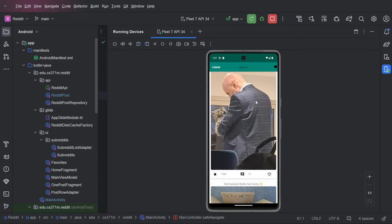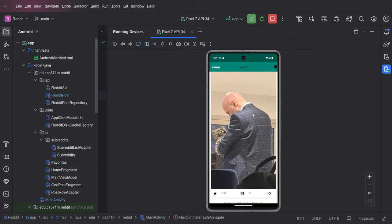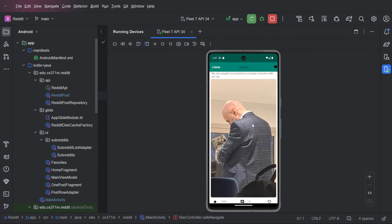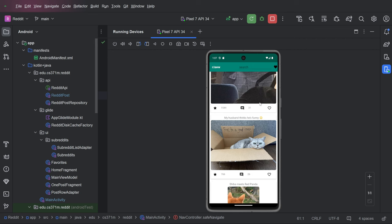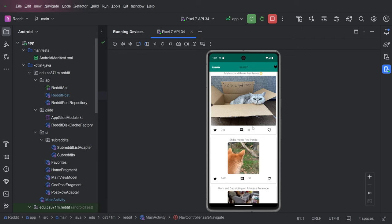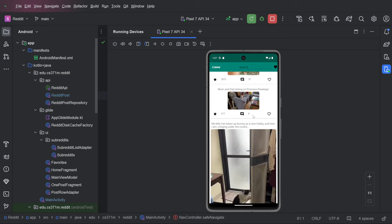So we start out and we get 100 posts from r slash aw, which is a particular subreddit. And this is what we call the row post view. It's also the home fragment view.